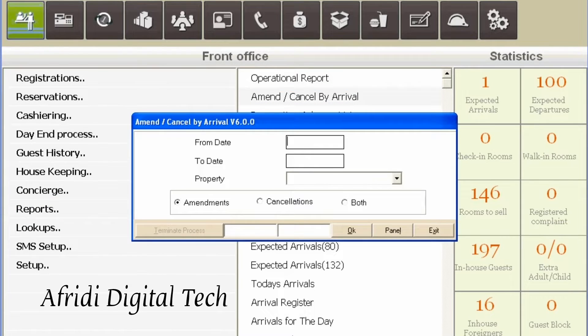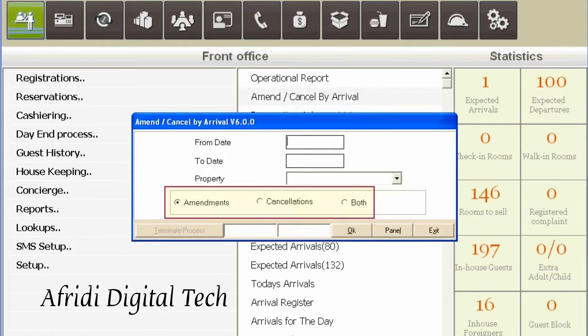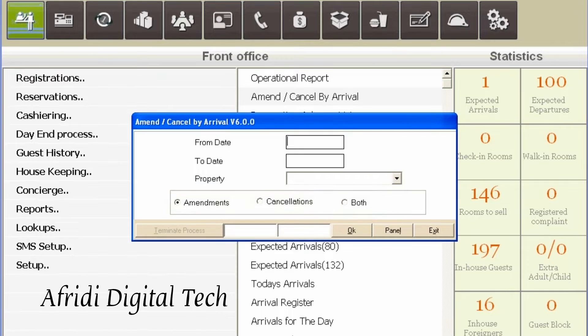In this report, we can generate the number of changes made for bookings within a specified date range using the Amendments option, or generate the number of booking cancellations for the specified date range, or both.